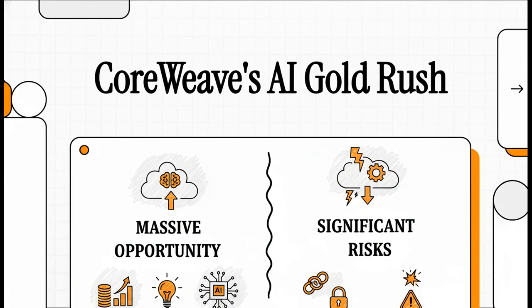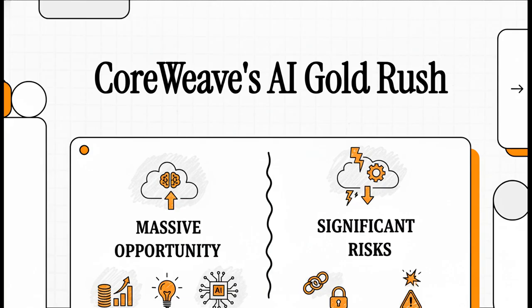All right, today we are diving deep into one of the most talked about companies in the entire AI space, CoreWeave. We're going to tear down their latest earnings call and piece together a real investor's guide. We'll look at the absolutely massive opportunity and the very real risks that come with it. So let's get right into it.